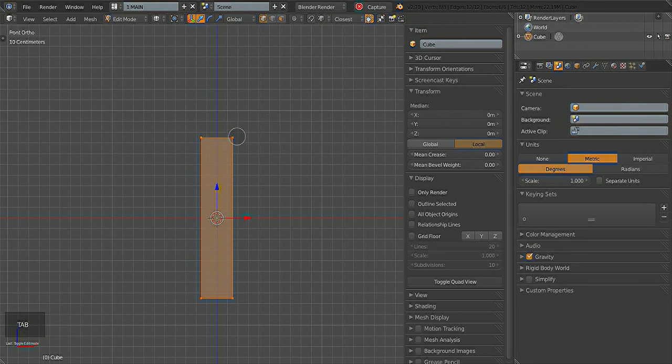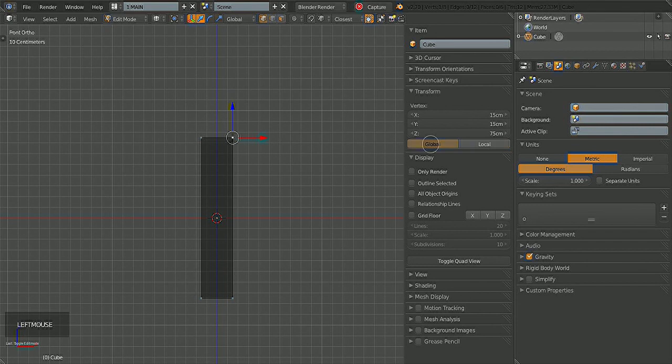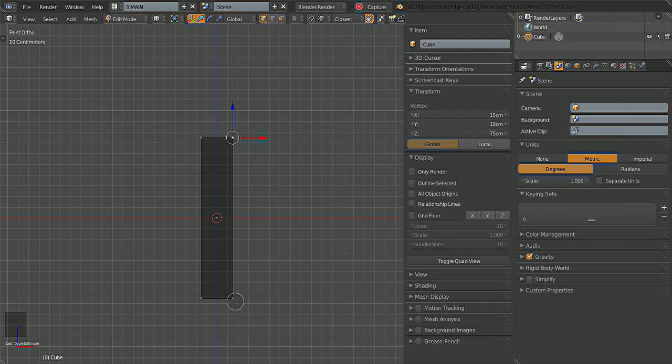If you go into edit mode and select a group of verts, make sure you're in global, not local. You'll notice here, z is at 0.75, and you'll notice that this one should be at negative 75cm.